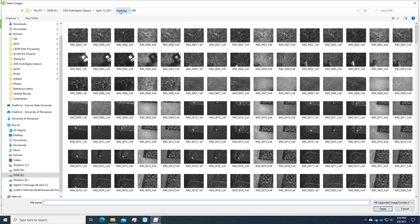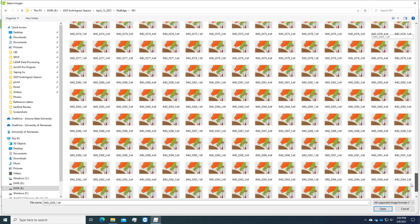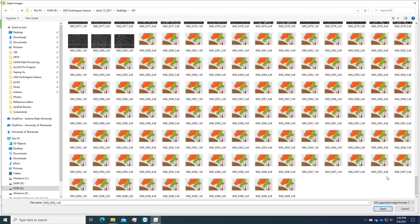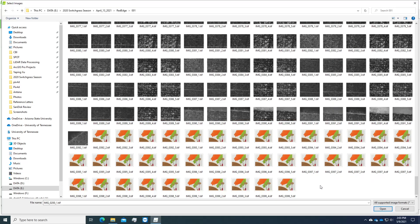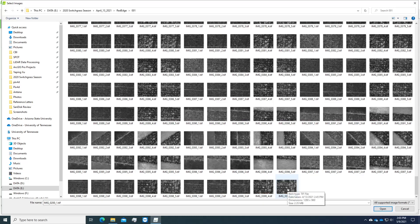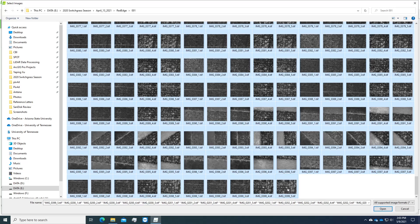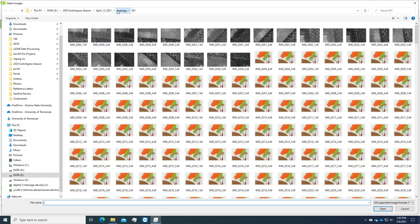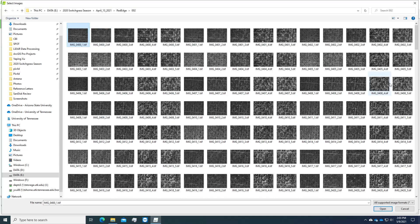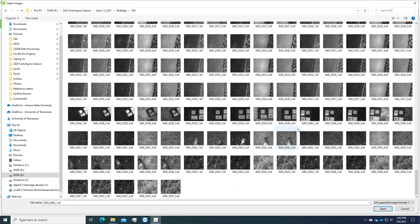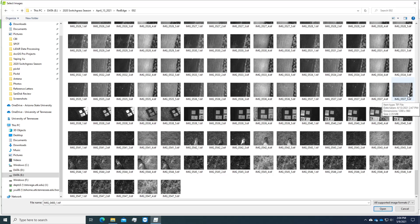Then go to the next folder. For this folder, all images are normal flight imagery, so we just select all of them. You can click on the first image and press Shift, then click the last image, or simply press Ctrl+A to select all images in the folder. For the last folder, because we also have the calibration panel, we would like to skip that panel picture — we'll use it later, but not for now. So we just select from the first picture to the picture before the calibration panel.